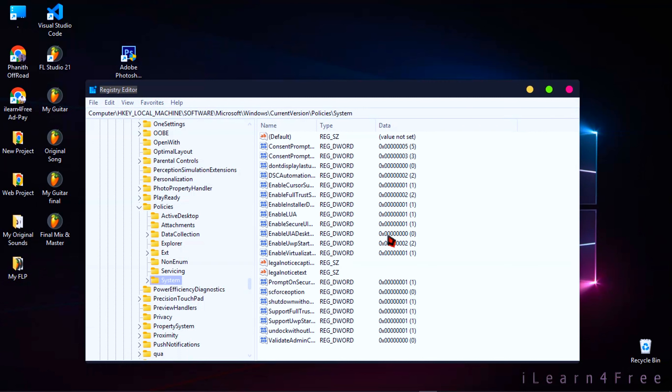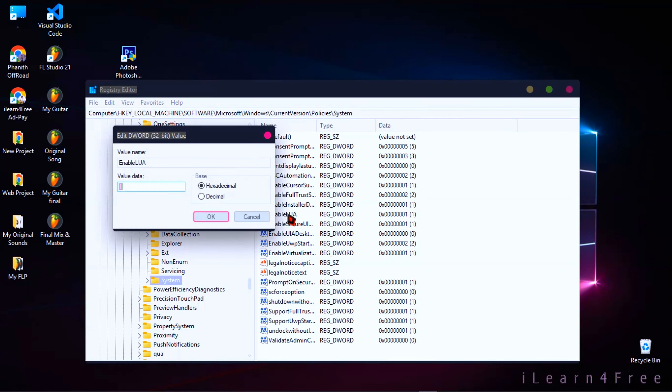Then here, just double-click on EnableLUA, then change the number to zero.